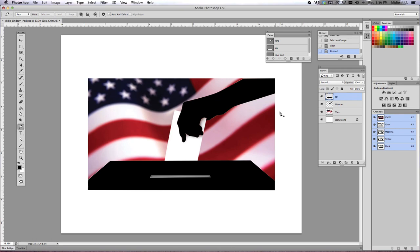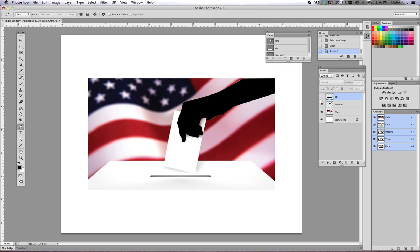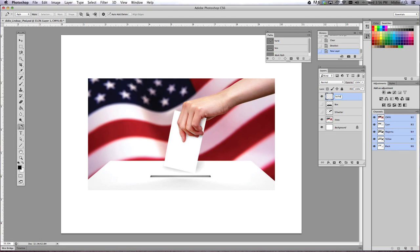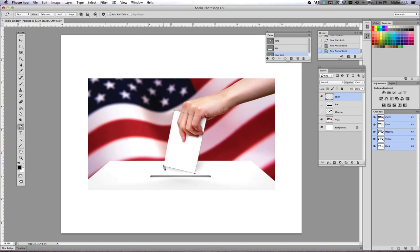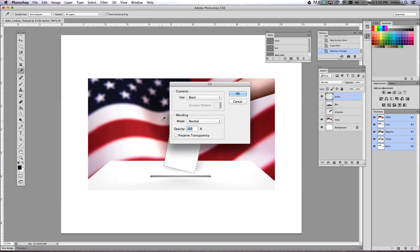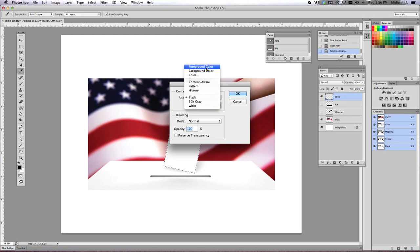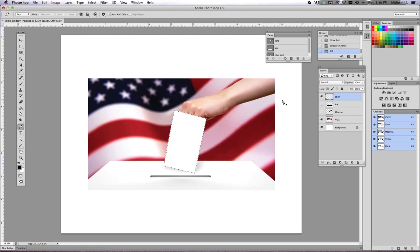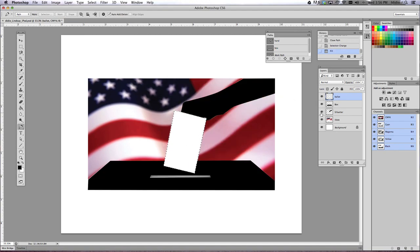OK, now our next shape that I'm going to do is the ballot, a piece of paper. And all I'm going to do for this is make a new layer. We're going to call this 'ballot'. Again, use my Pen Tool. We're going to trace, trace, trace, trace, all the way around. Again, we're going to load that selection, Edit, Fill. This time I'm going to make this white. So we're going to choose the white option and click OK. Then I'm going to show my other layers and get rid of those ants.